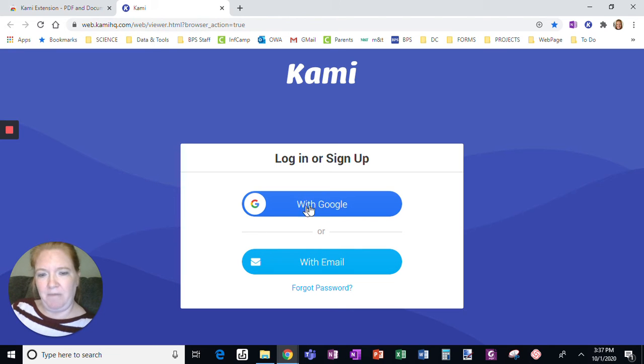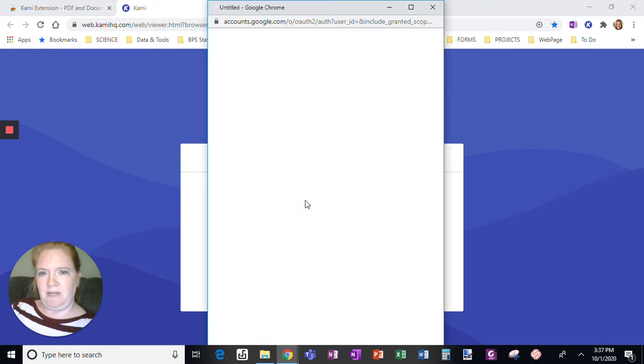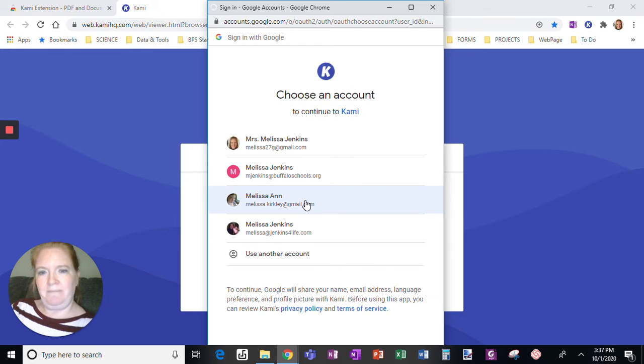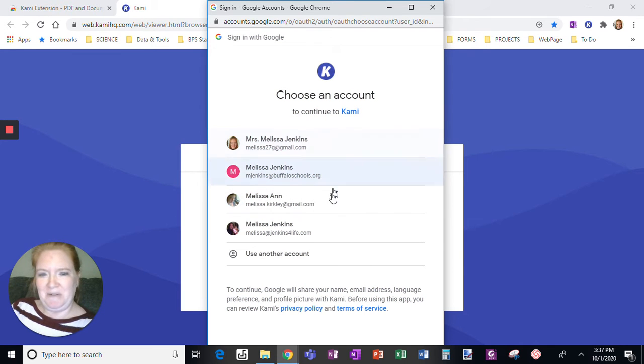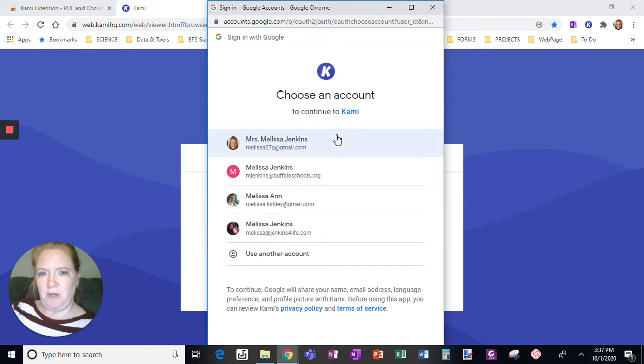Now, if you have a Google account, so watch if I click this. I have several Google accounts, and I can choose the one that I want to log in to Kami with.